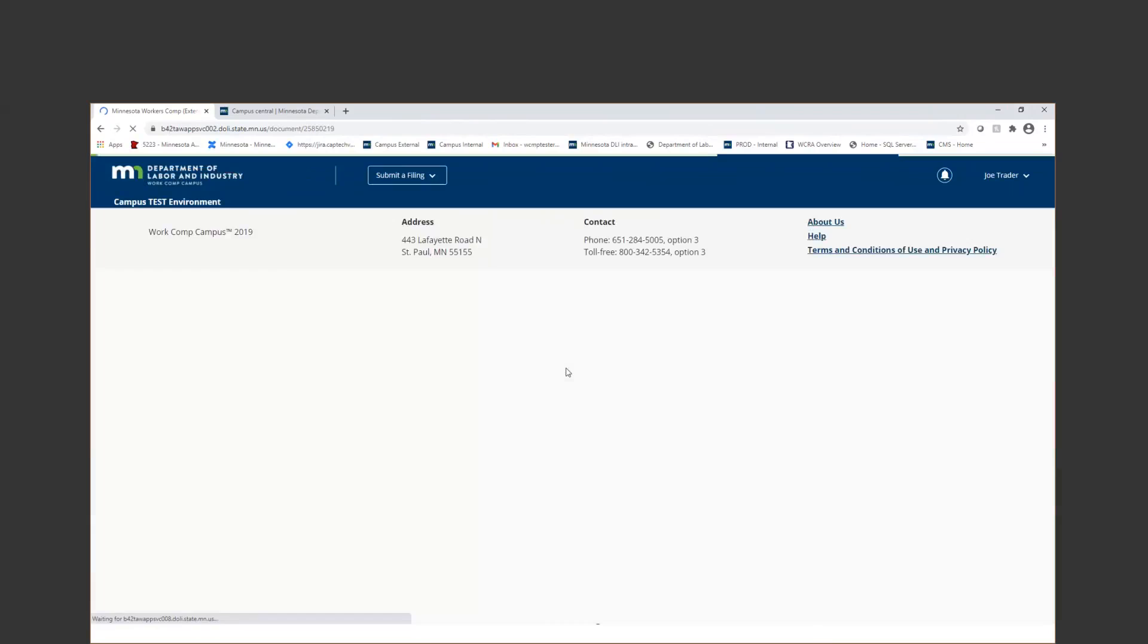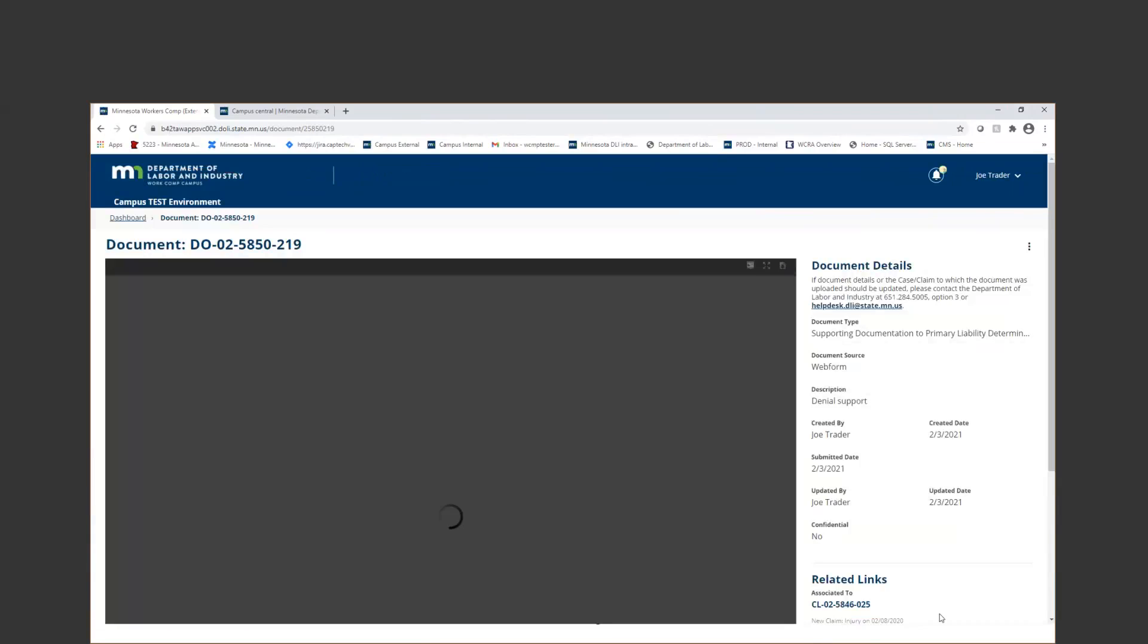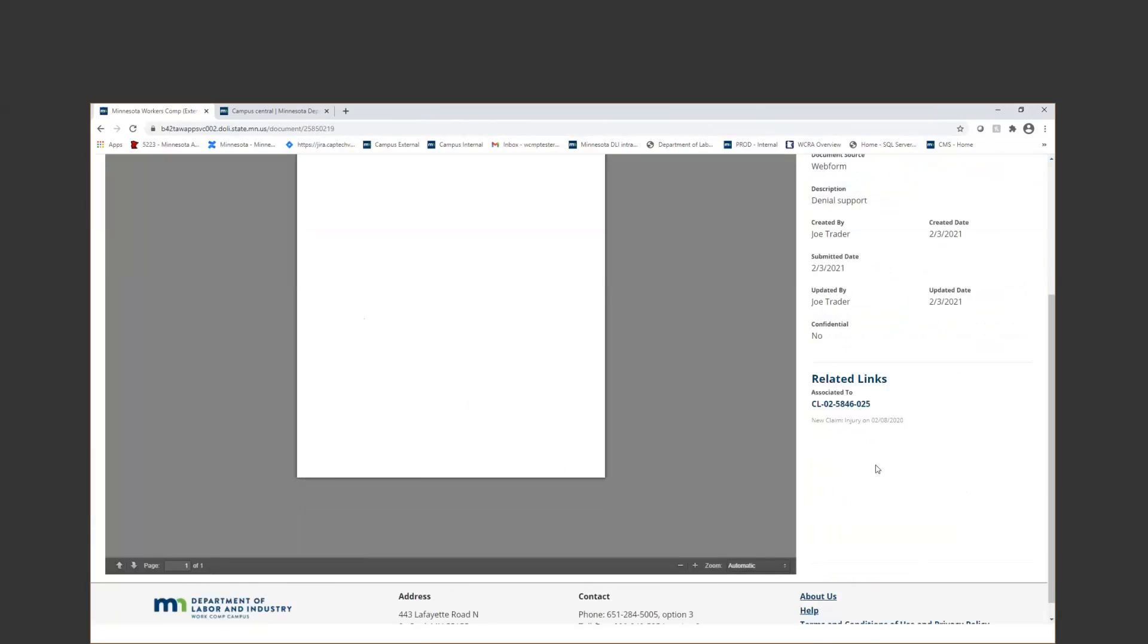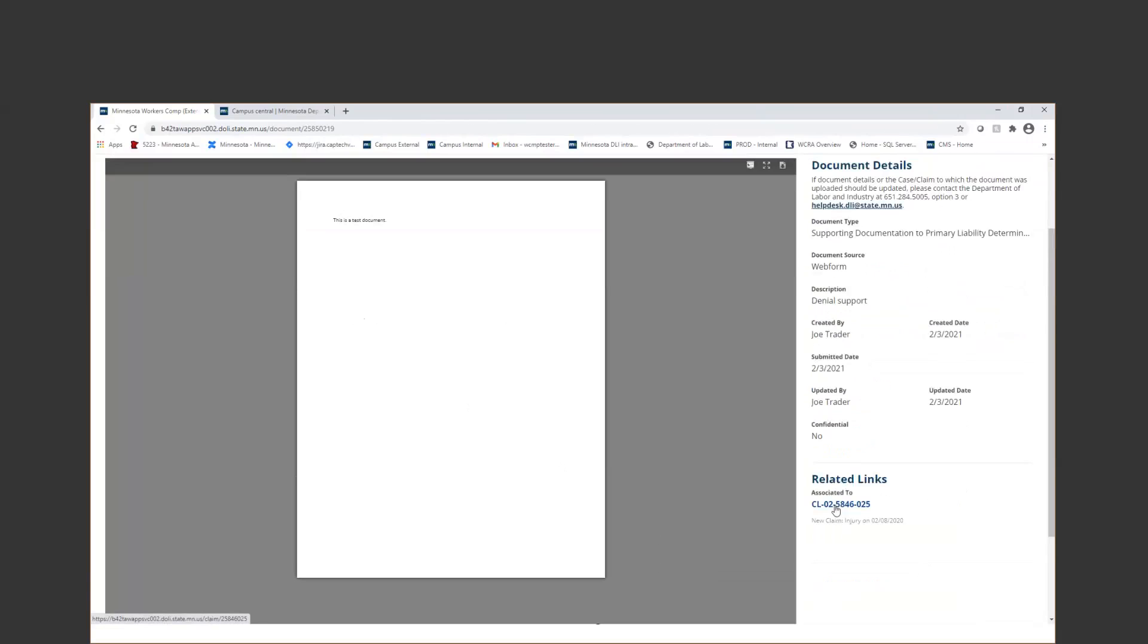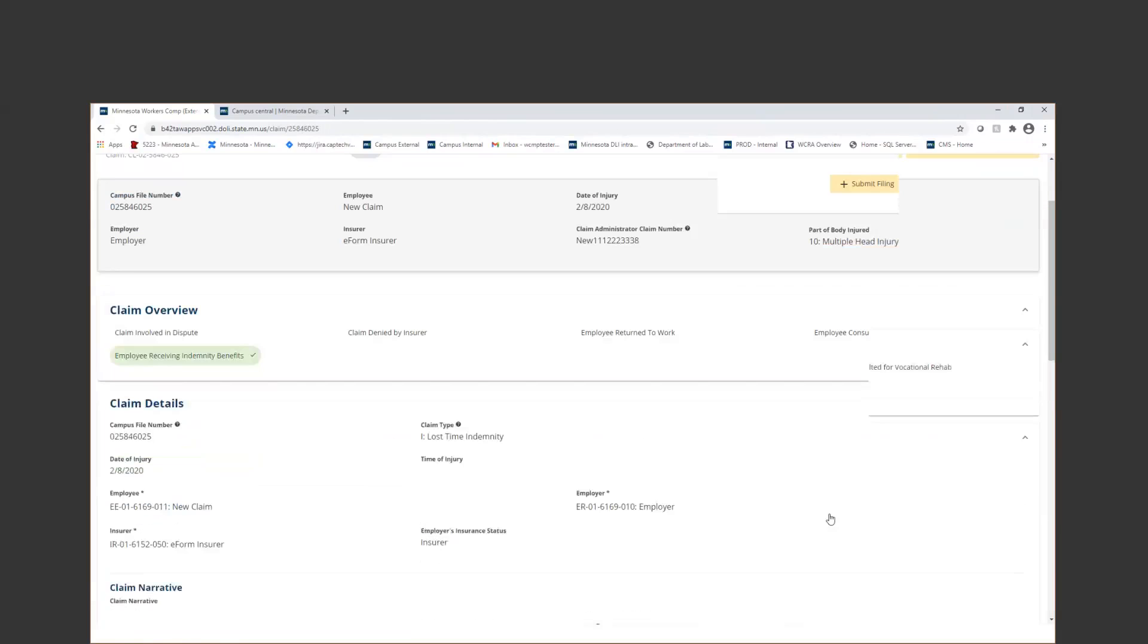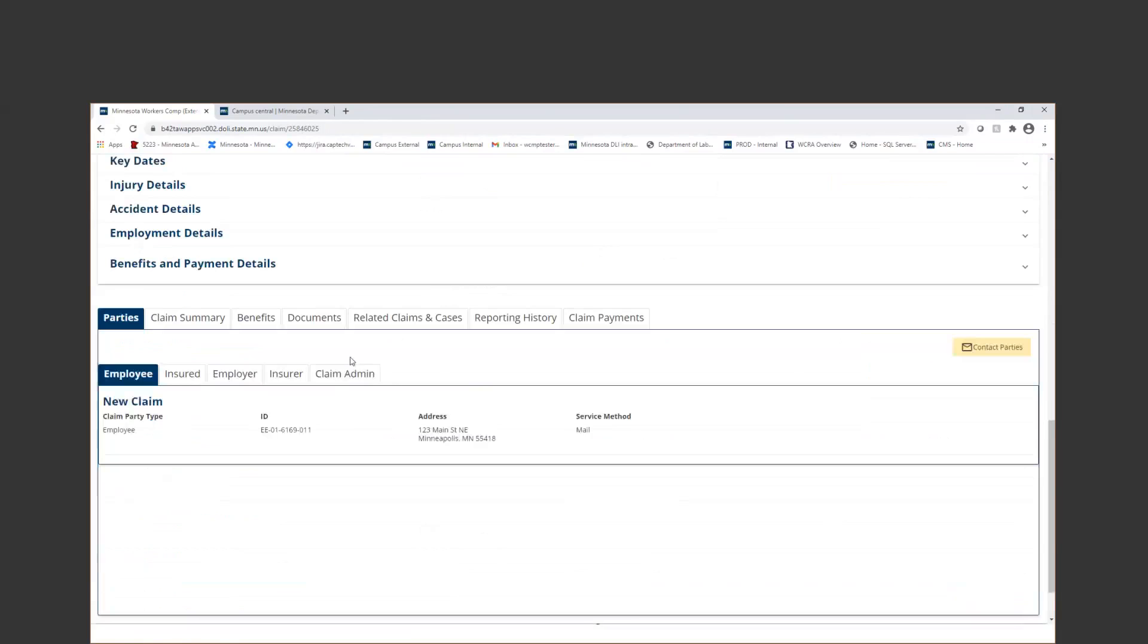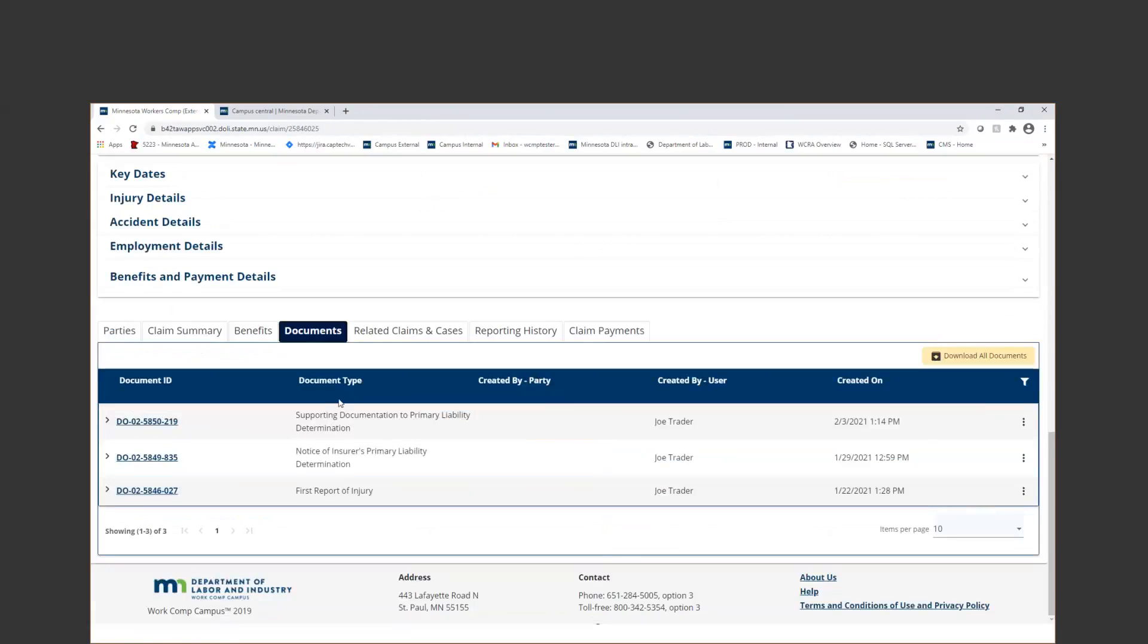If for some reason you're running out of space with those codes, please let us know because you should be able to add multiple. And now you can see here, this is just my test document that I uploaded for that denial. I wanted to go back to the claim. I could take a look down here at the documents, and we'll also see that right here.